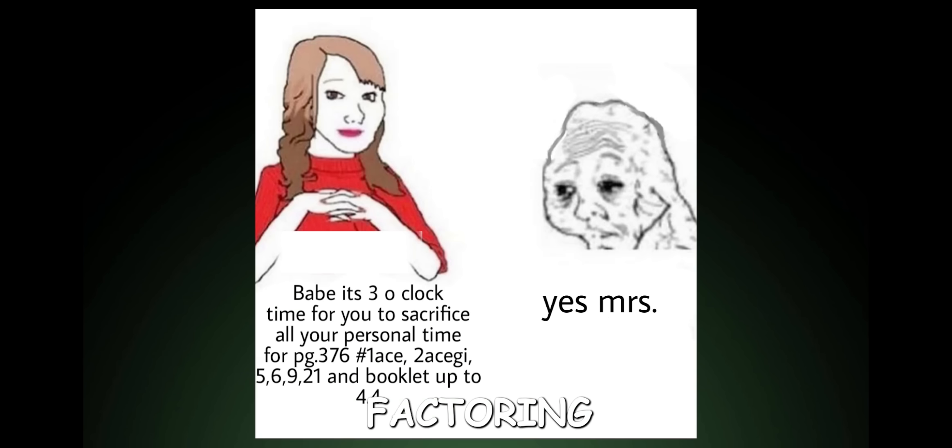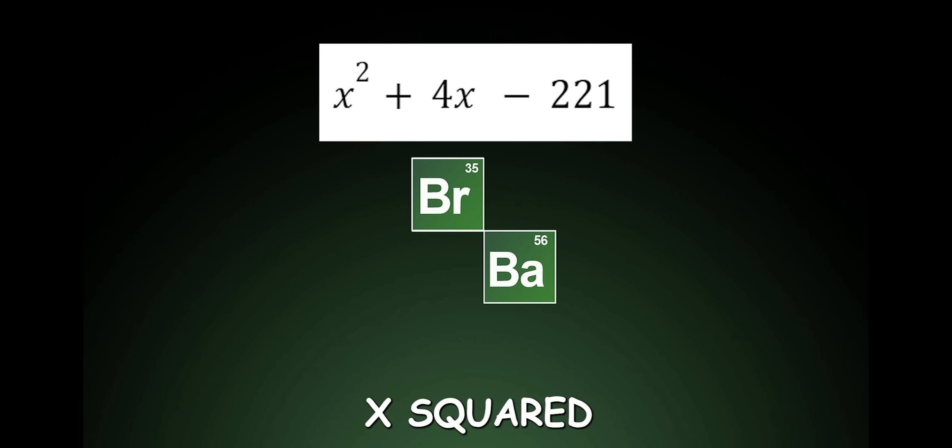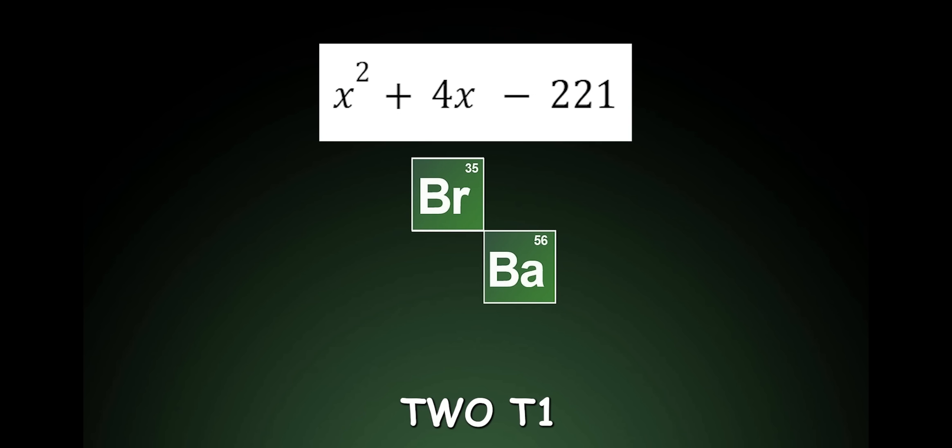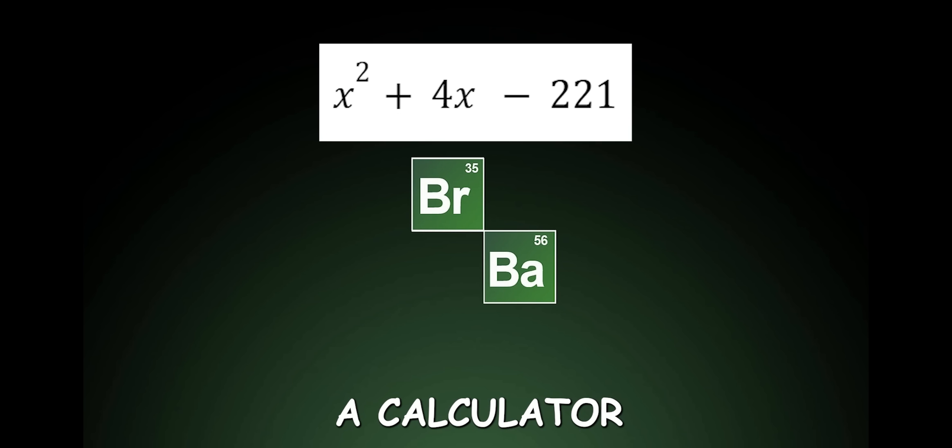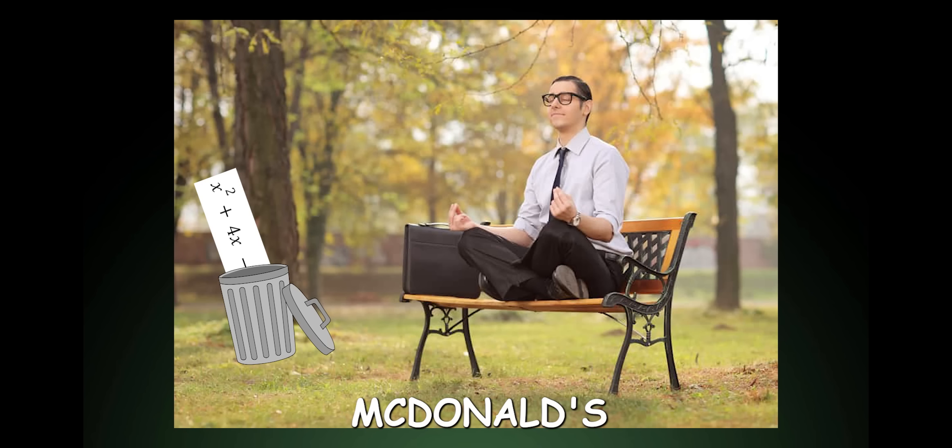The pain of sitting factoring five pages of homework questions, such as x squared plus 4x minus 221, without a calculator instead of going outside, makes you contemplate if you should work at McDonald's.